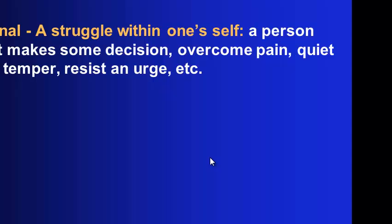Internal struggle or conflict is when you're struggling with your own self, such as you have to make a decision, you have to overcome a handicap, you have to get over being angry, resist an urge to do something. So it's when you're kind of debating your own decisions. That's an internal conflict.